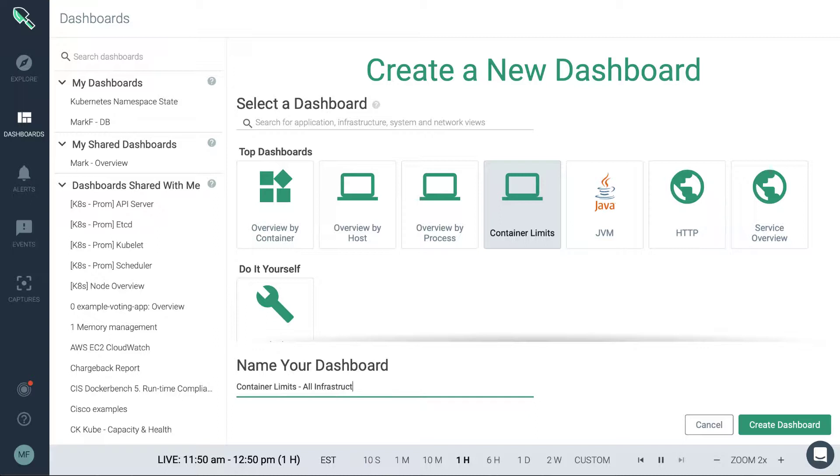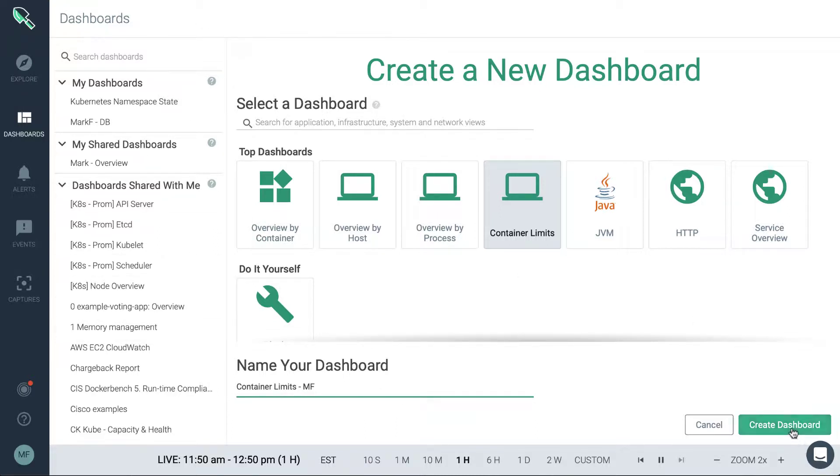If you just wanted to scope it to a specific service or namespace, then you can also use that as a naming convention just to sort of separate the dashboard or make it easily identifiable in this flat list.